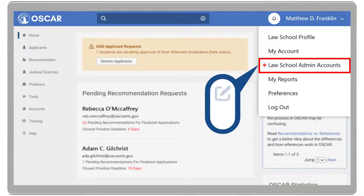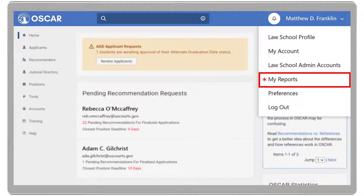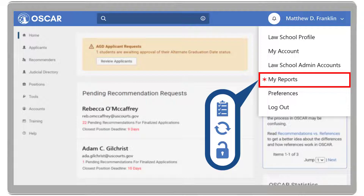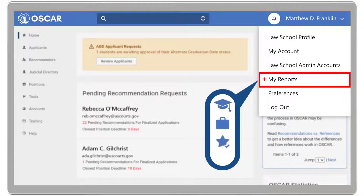Additionally, they can edit or delete accounts. My Reports, where a law school administrator with full admin rights can review, regenerate, or access previous reports, with data on applicants, positions, recommendations, and more.